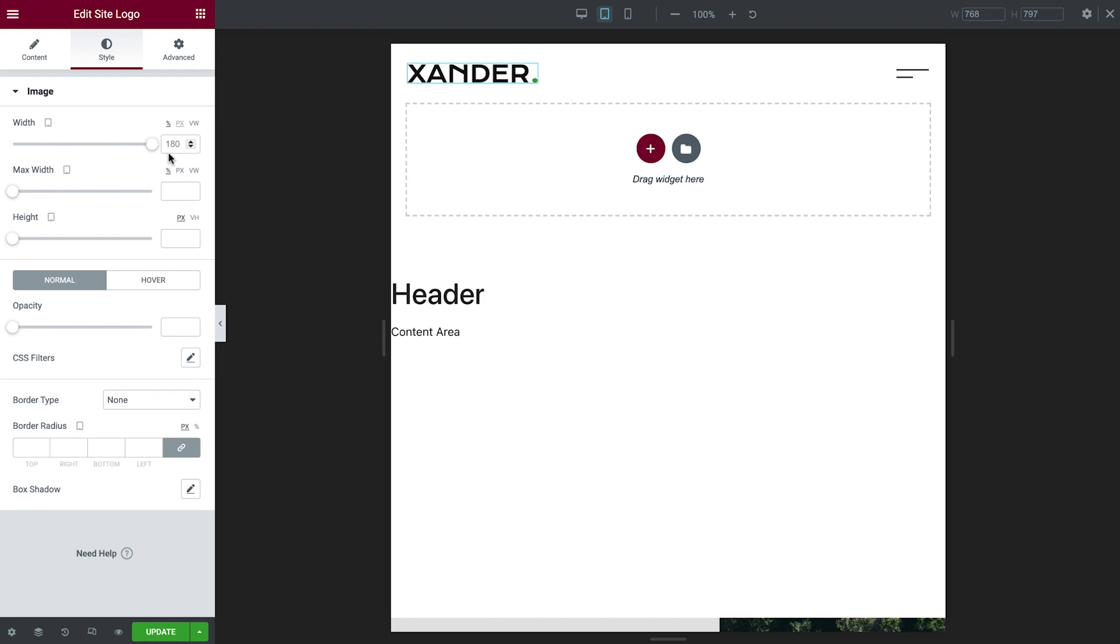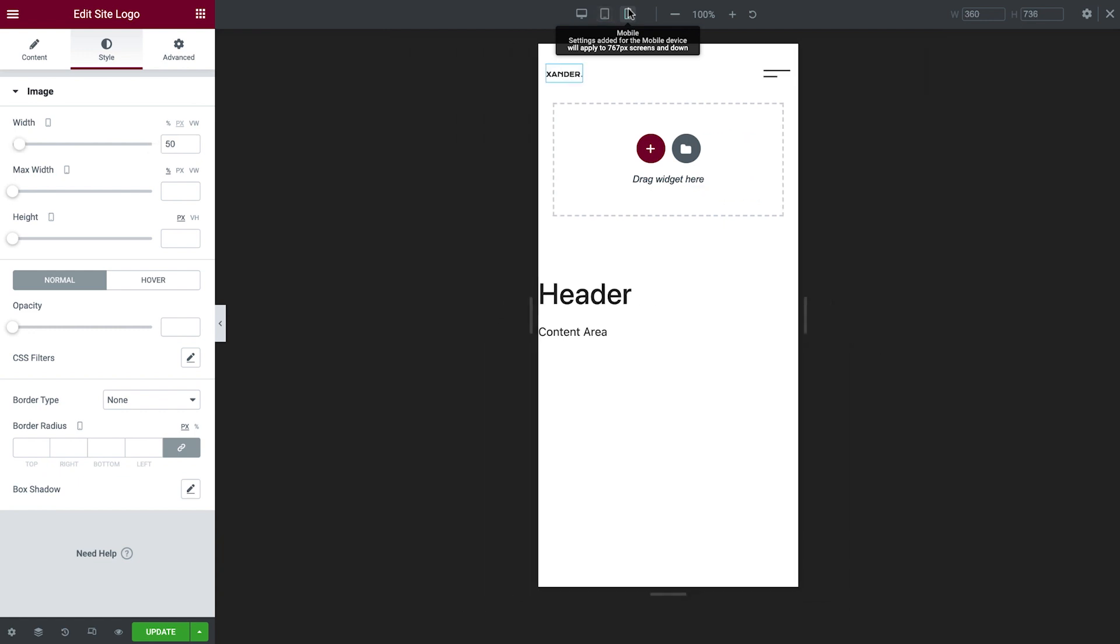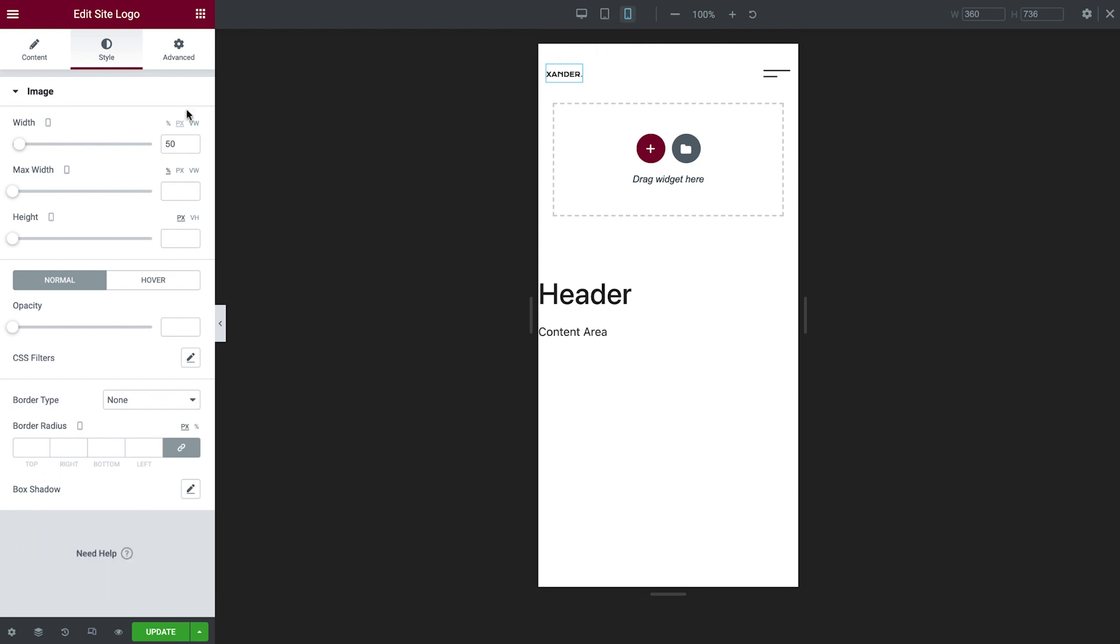Next, we'll switch to Mobile View. Use the responsive bar at the top to navigate easily between devices, or use the keyboard shortcut Command or Control, Shift, M. The value is different from Desktop and inherited Tablet Width because it has already been preset manually by the kit's creator. We'll change the value for the width. But as we can see, there isn't too much of a difference here.